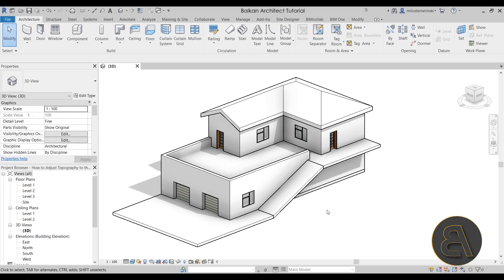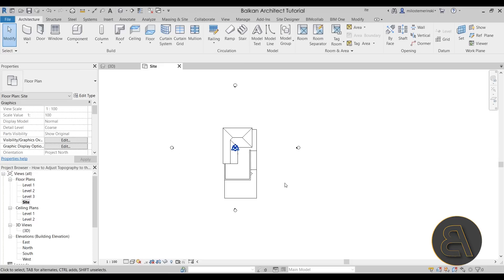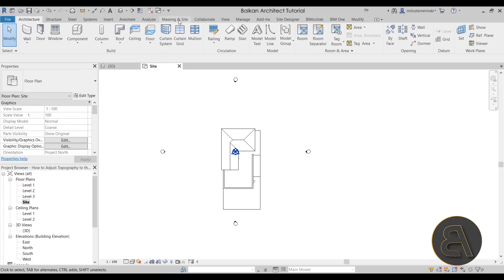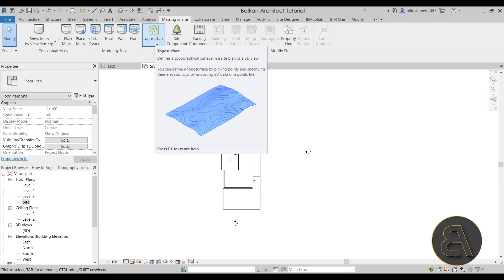What we want to do is create some sort of site around this building and then adjust that site to the building so it fits in perfectly. Usually when you build a building, you're never going to leave the site exactly as is — you'll be making small or large adjustments to the terrain to accommodate your building and the surrounding landscape. So I'm switching to the site plan, zooming out, going to the Massing and Site tab, and then using the Toposurface tool to create the actual topography.